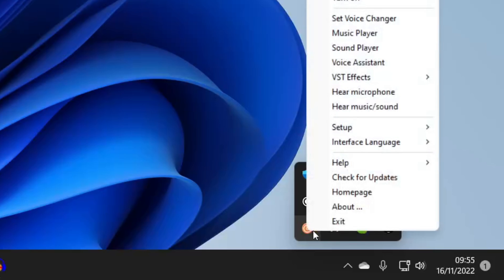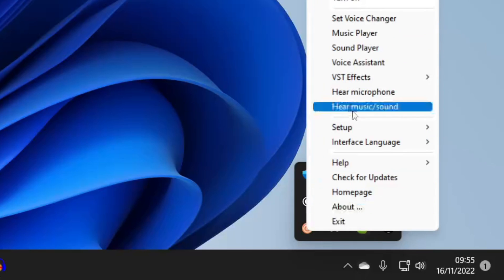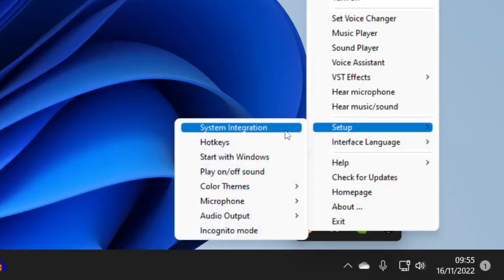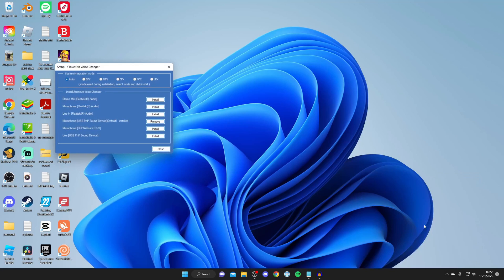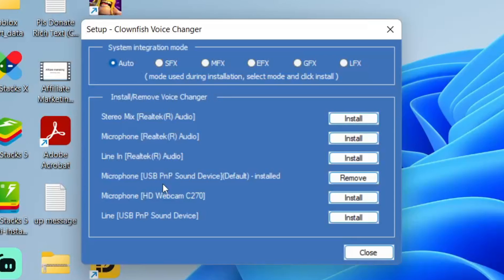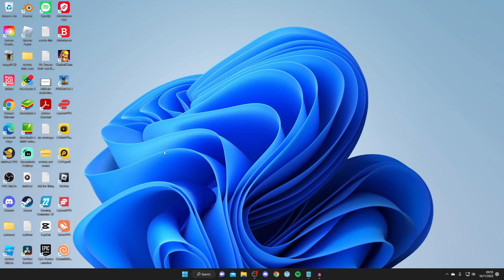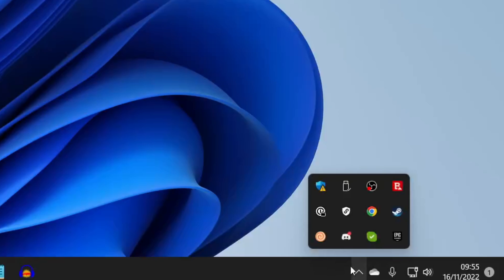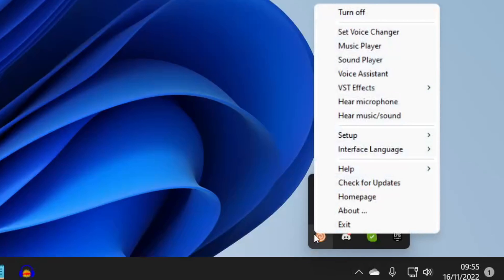Right-click on it and tap Setup, then System Integration. Make sure the correct microphone has been installed to use with Clownfish. Currently it's installed on the microphone USB PMB Sound Device, which is the microphone I use. If it isn't the right one, tap Remove and install the microphone you want to use, then tap Close.